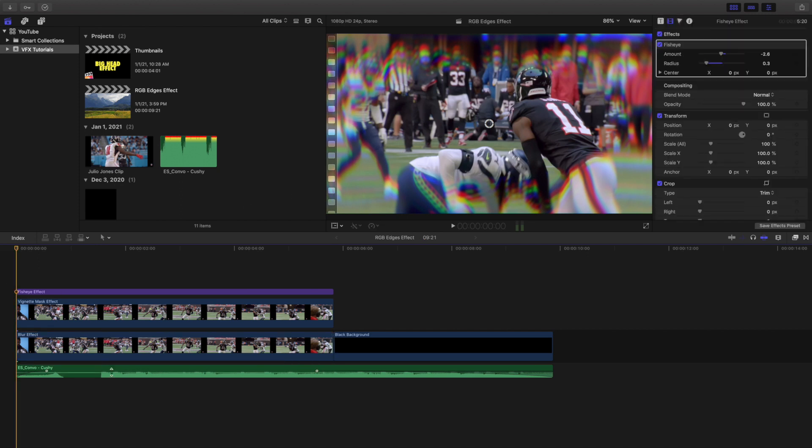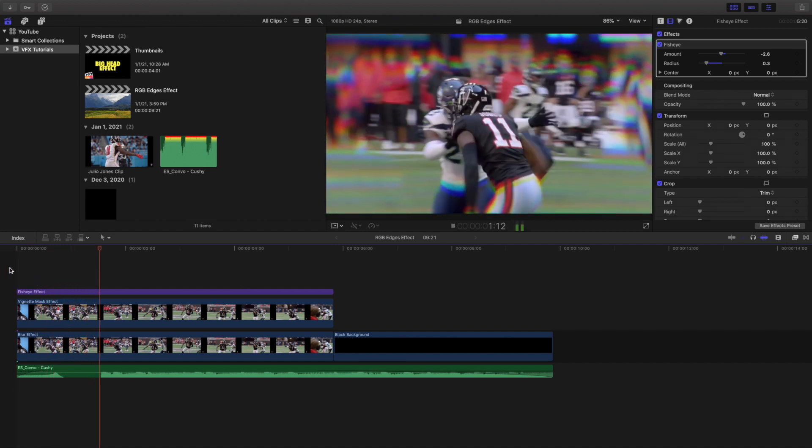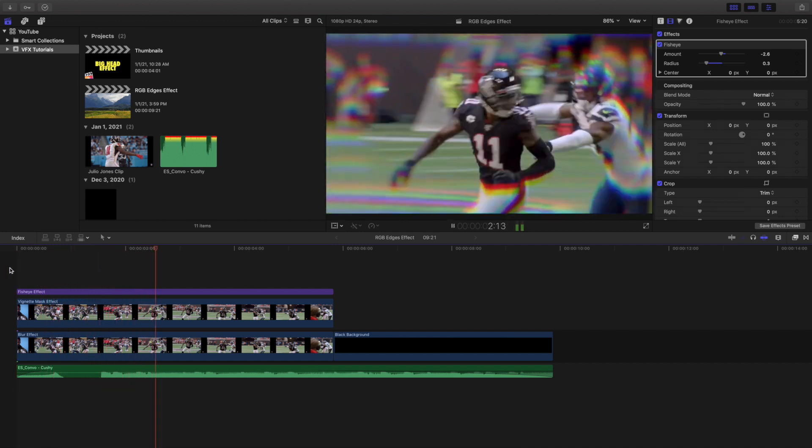And this music track is from Epidemic Sound if you're wondering. And that's pretty much how you create this really cool and interesting RGB edge effect.